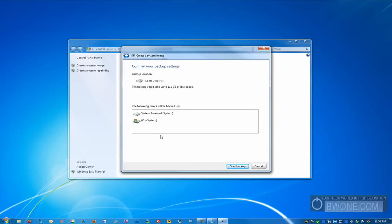It tells you exactly how much this backup could take or estimates how much this backup could take rather. It'll let you know the following drives will be backed up. All you have to do is click on start backup and it begins backing up and creating a system image.